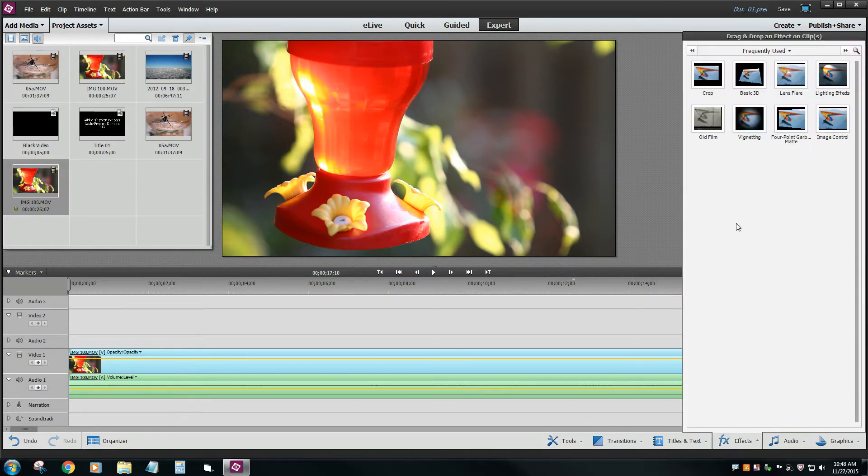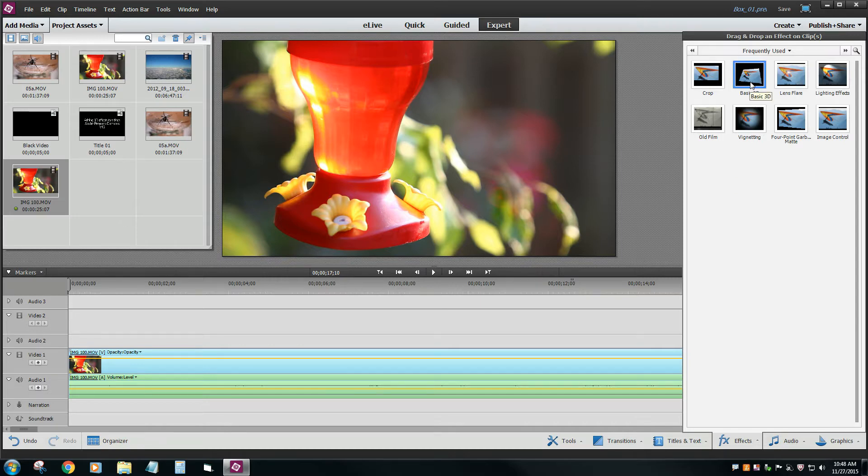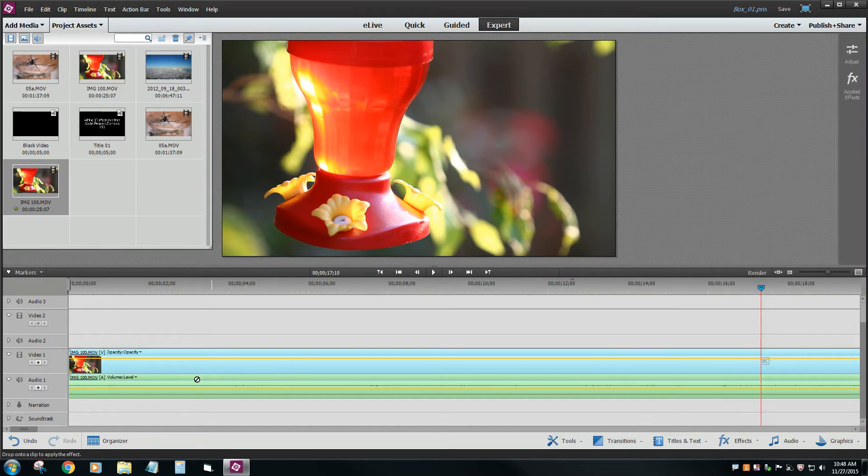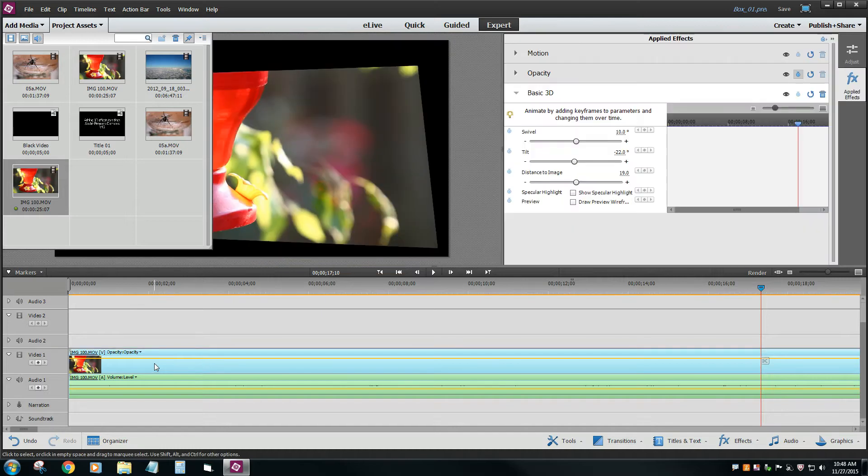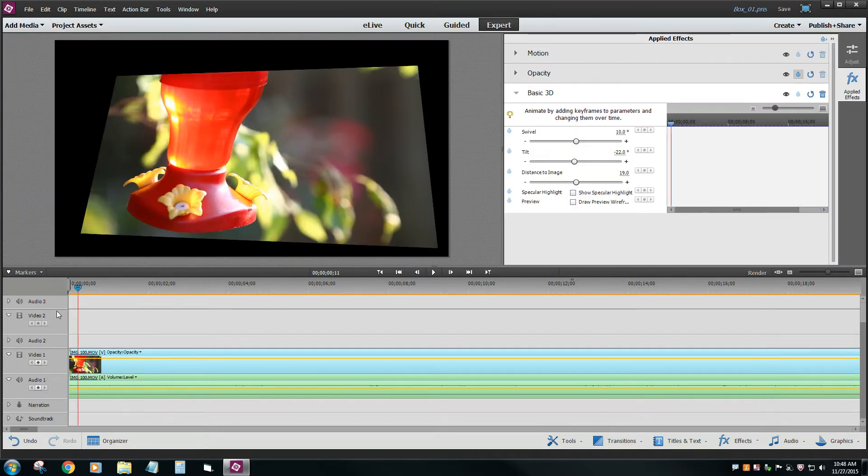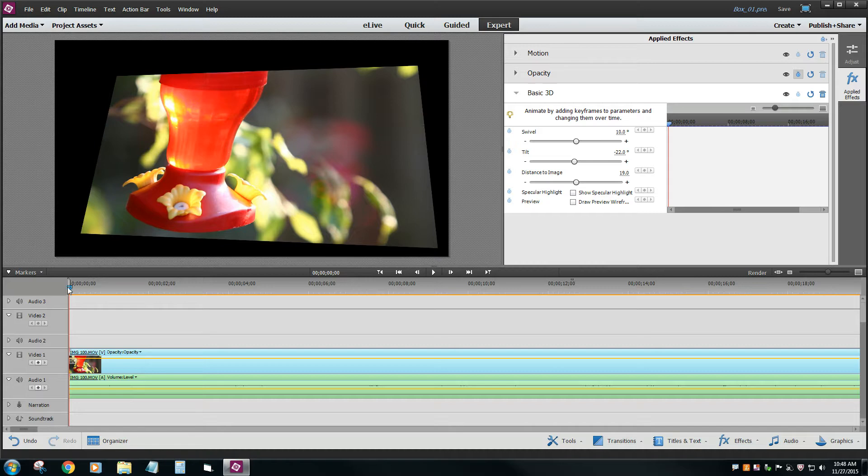Let's go to our Effects tab and find the Basic 3D. It's in my Frequently Used. I'm not sure where it is in your palette. Just search for Basic 3D and drop that onto your Video 1 timeline. Now it's going to come in with a very goofy orientation. Don't worry about that.